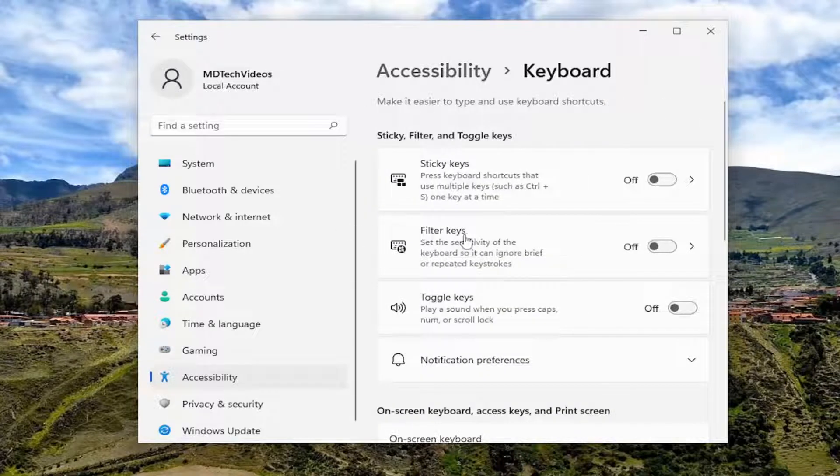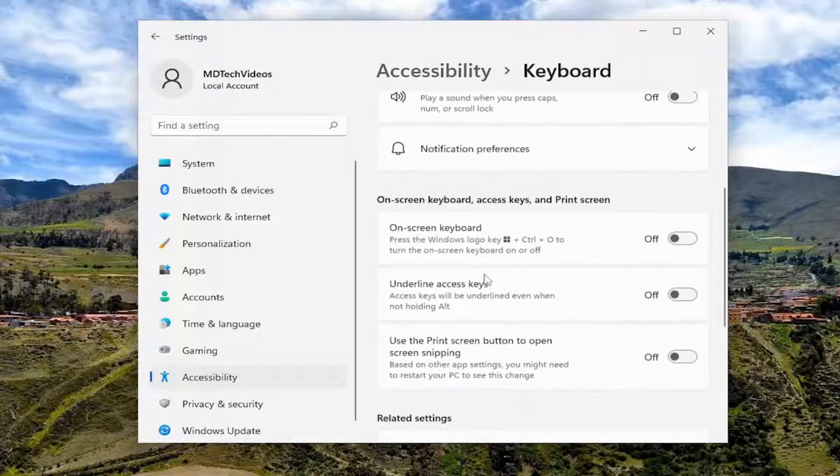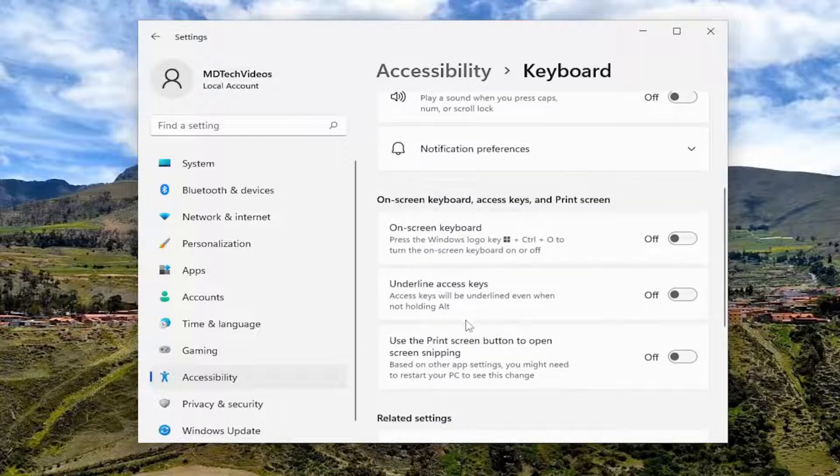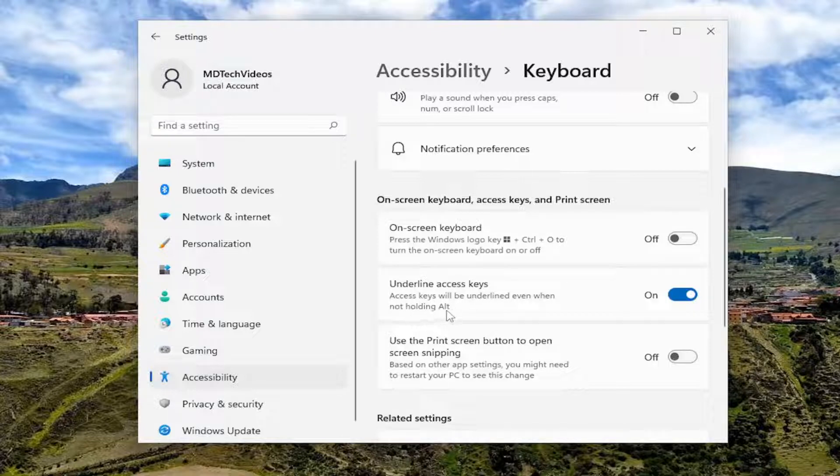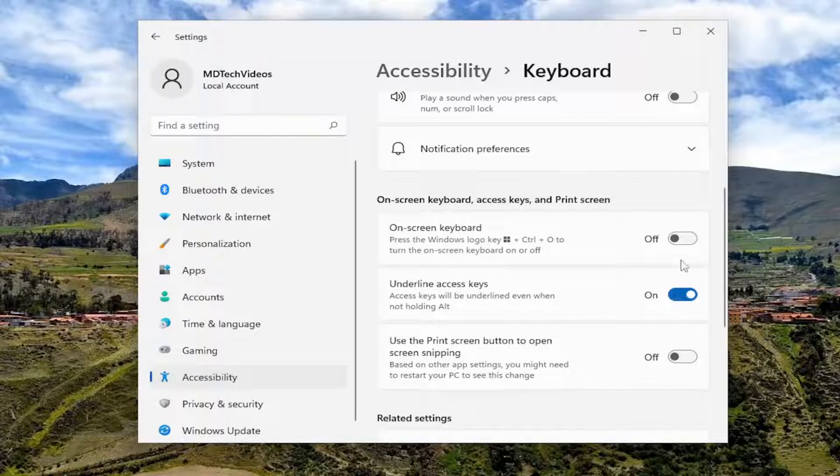Underneath on-screen keyboard, access keys, and print screen, toggle on the underlined access keys. Access keys will be underlined even when not holding the Alt key. You can toggle it on or off right here.